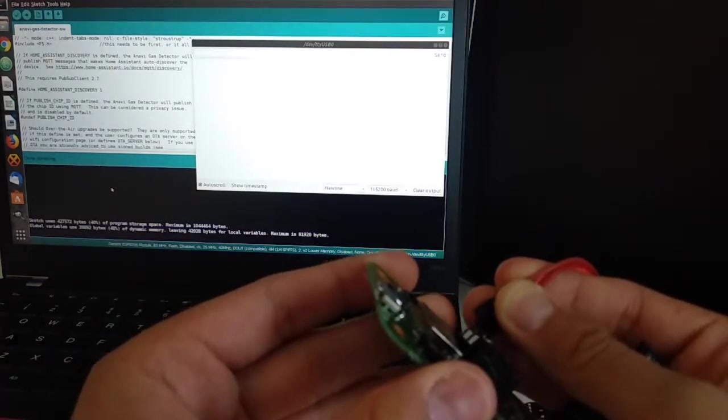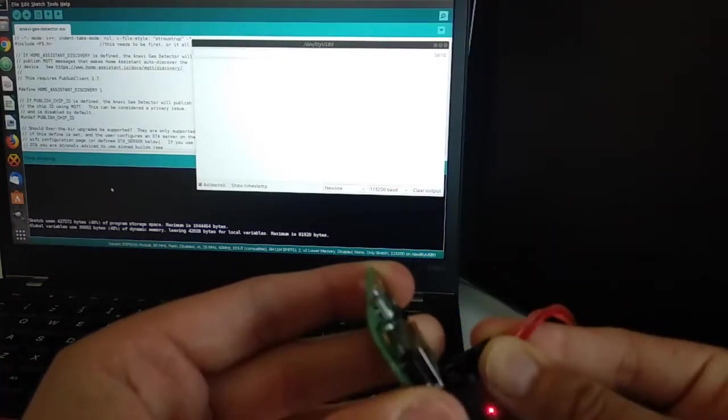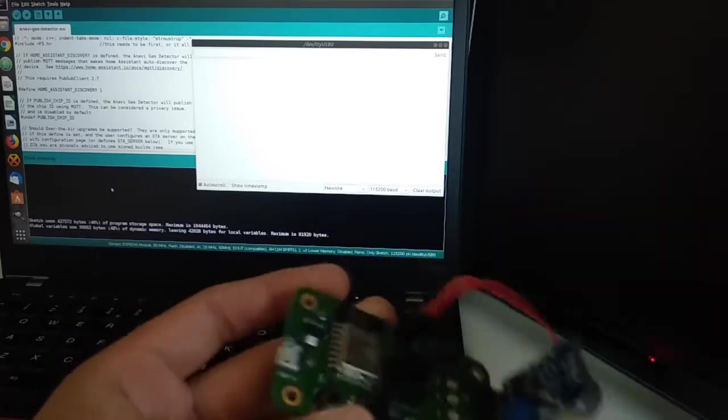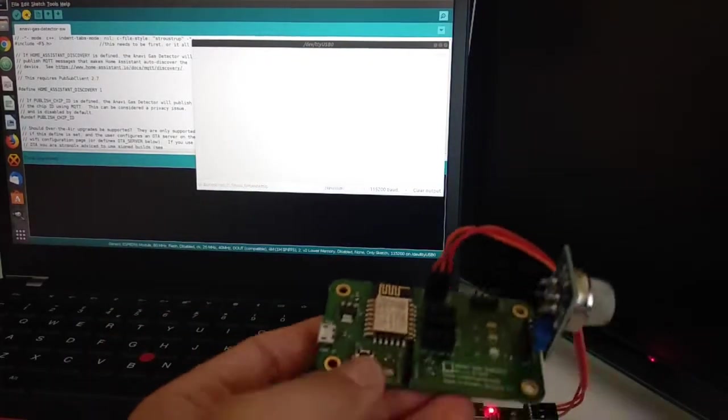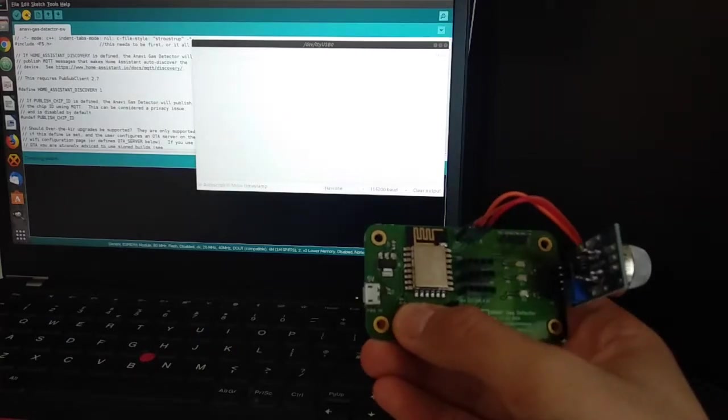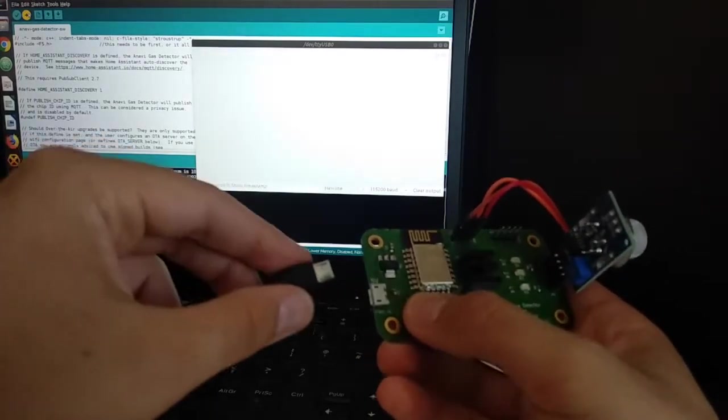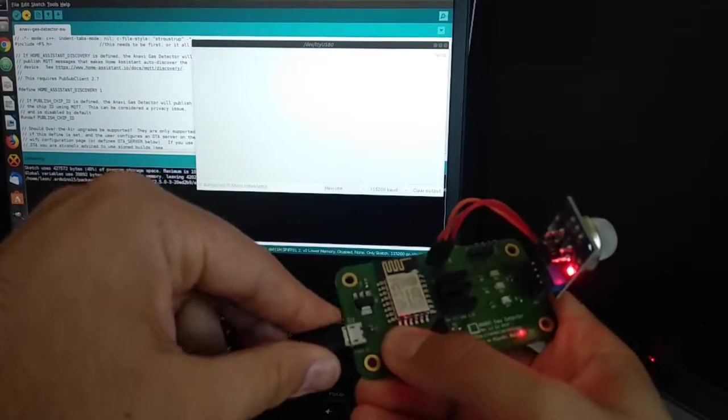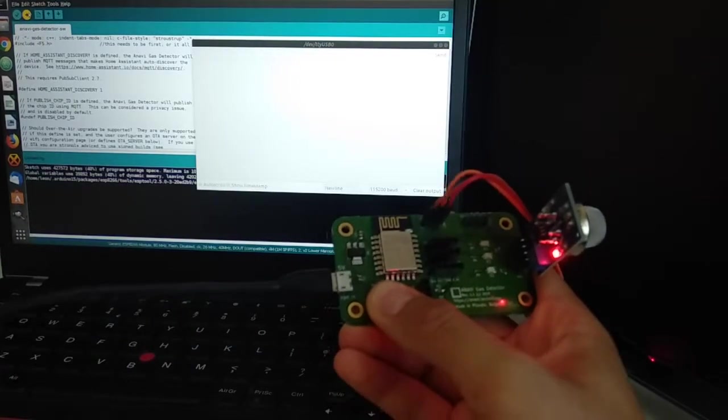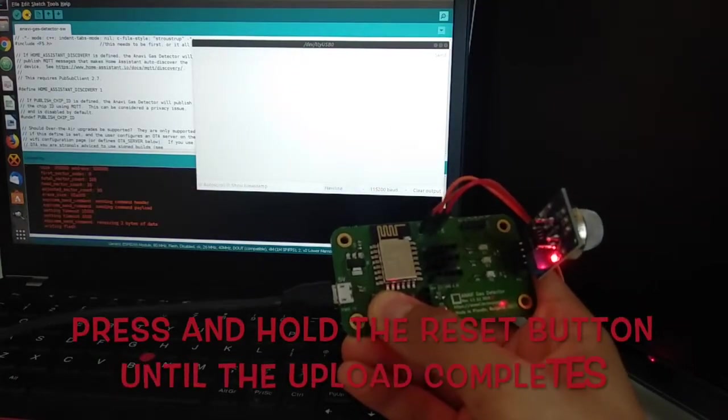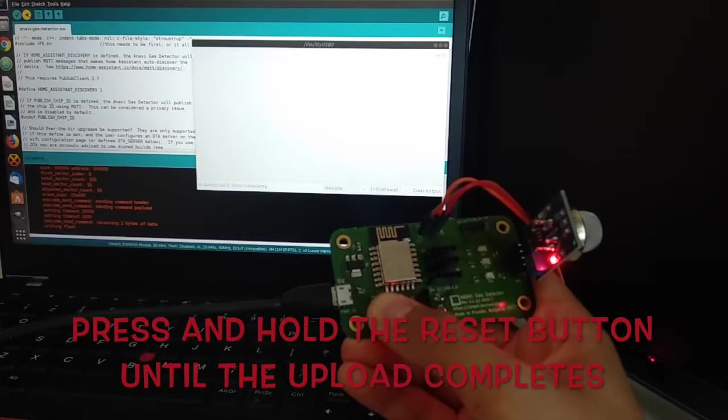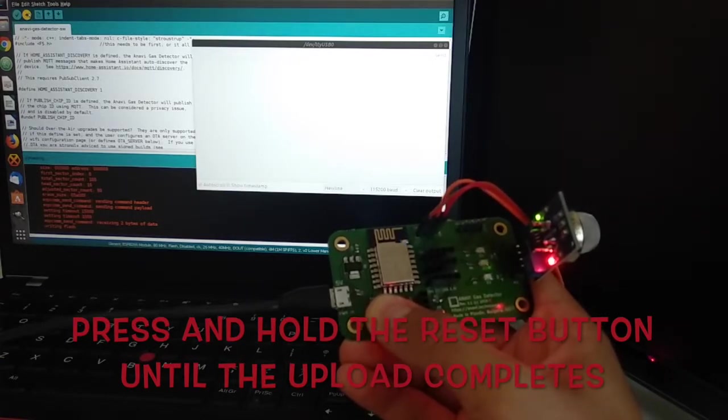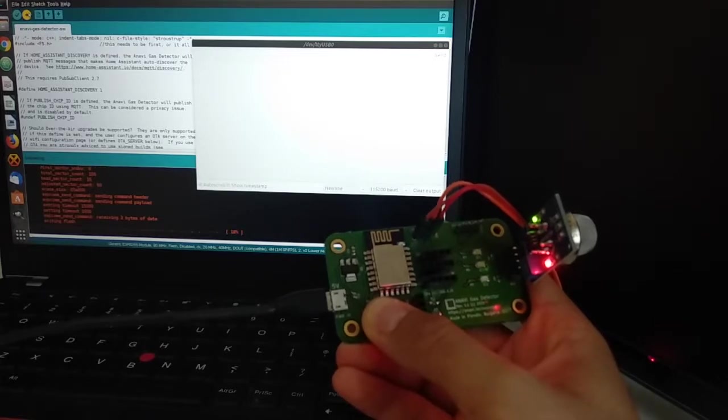In Arduino IDE click upload. Press and hold the reset button on Anavi Gas Detector. Without releasing the reset button plug the 5V power supply in the micro USB connector of Anavi Gas Detector. Please do not release the reset button until the upload is 100% finished.